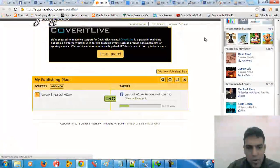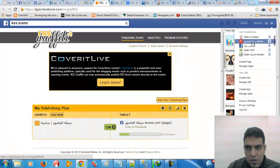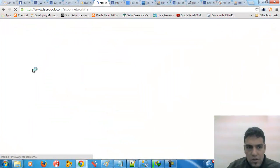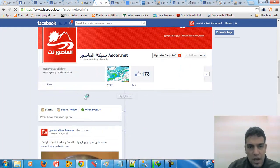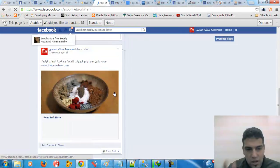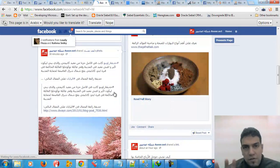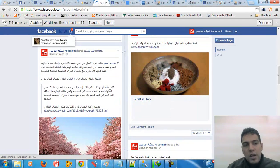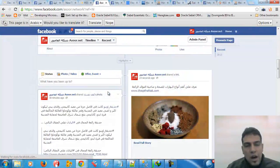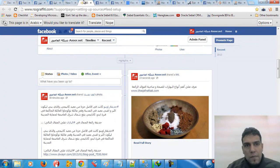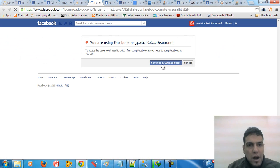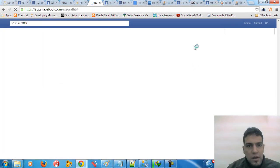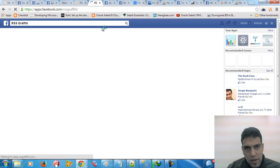So every hour when I go to this page, I should see a new post posted on this page from the source that I provided. This is pretty much what we have done here using the RSS Gravity app.